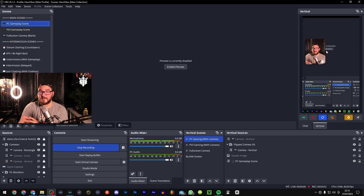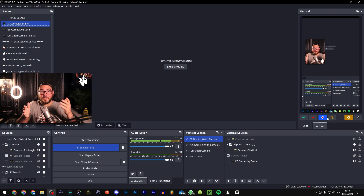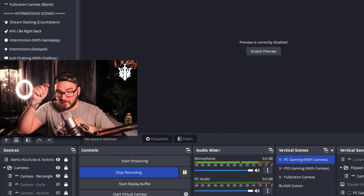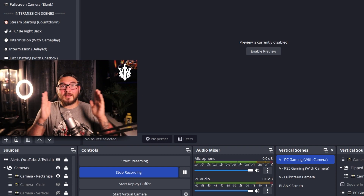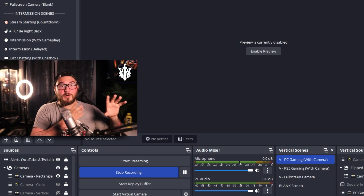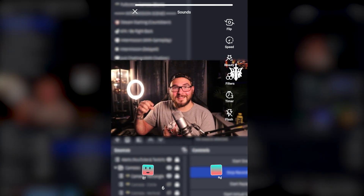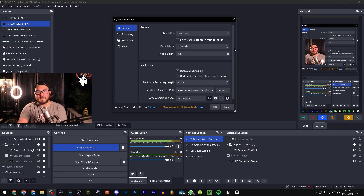I don't really advise streaming to both Twitch and YouTube simultaneously because Twitch doesn't like restreaming. You can also record vertical videos straight from here, which speeds up the editing process. Additionally there's something called Backtrack — similar to replay buffer — where you can press a button or hotkey and it will record anywhere from a 20-second to a two-minute clip automatically in vertical format.